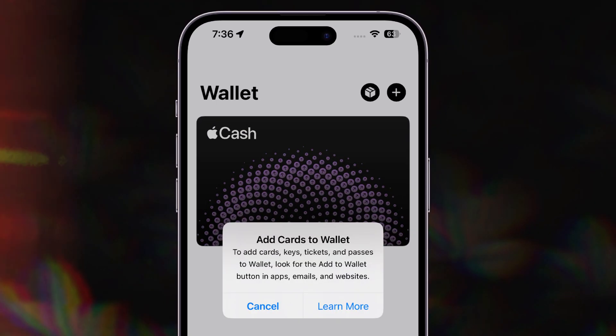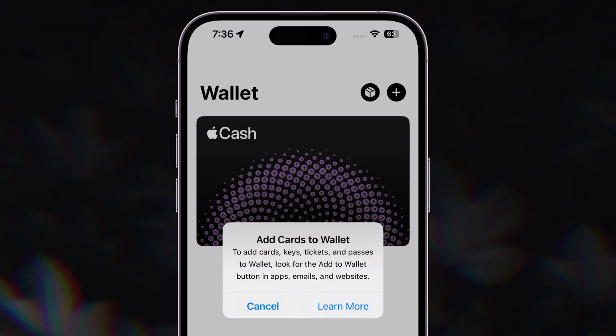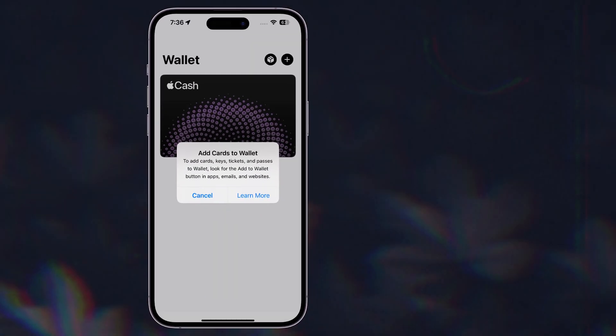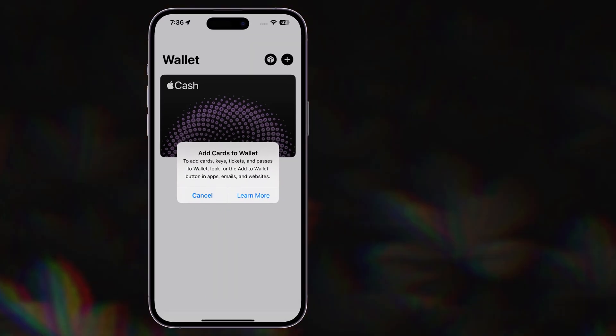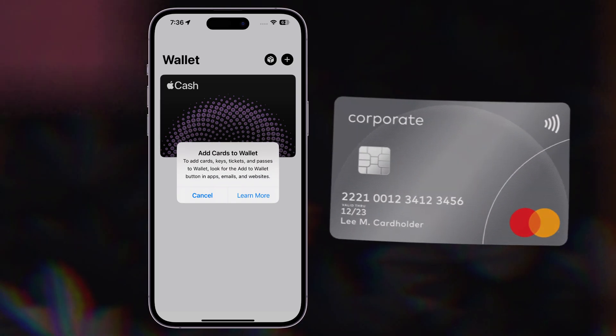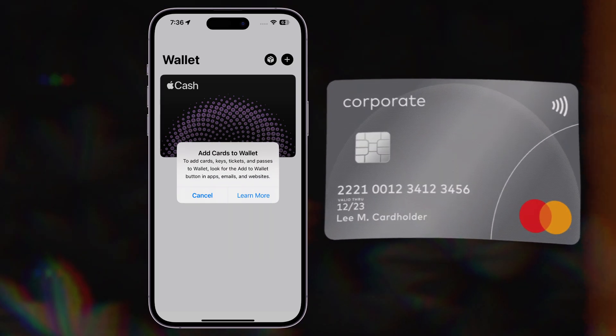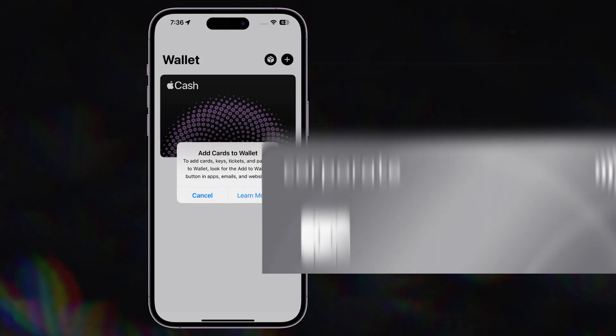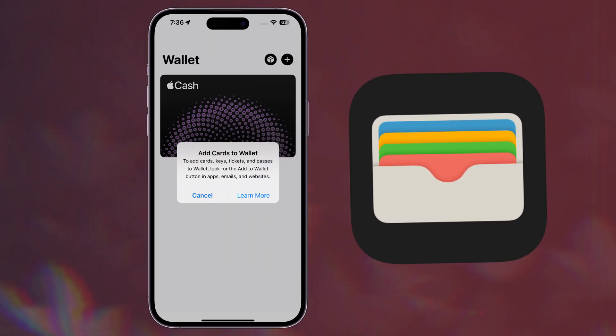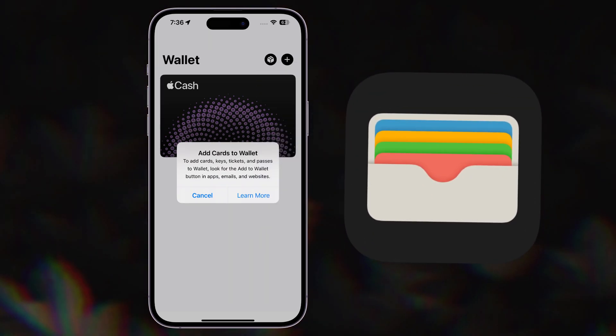How to fix unable to add card in Apple Wallet. Hello guys, welcome back to the new video. If you also cannot add your card in Apple Wallet, let me show you how to fix the problem.